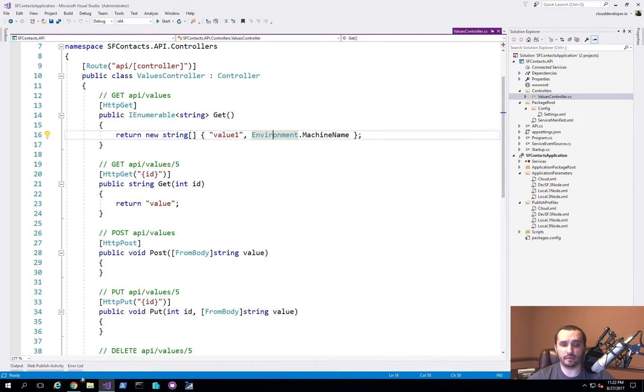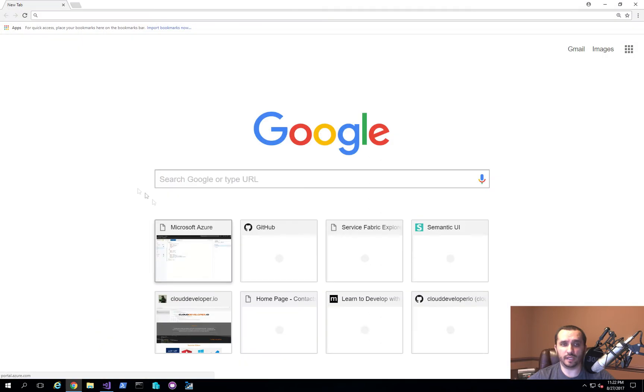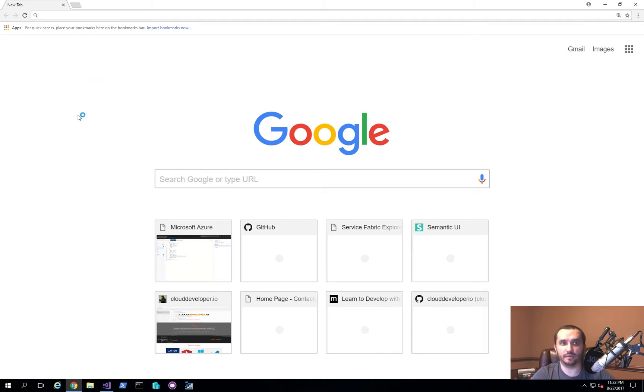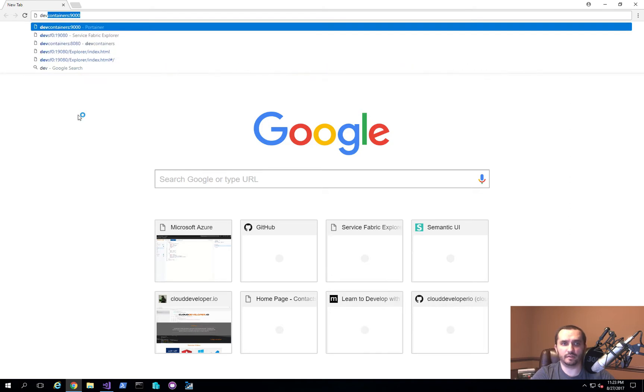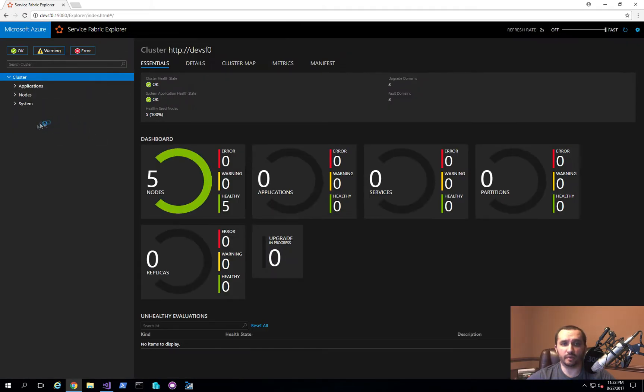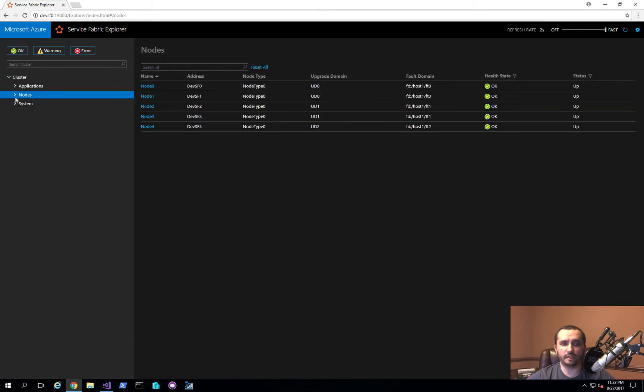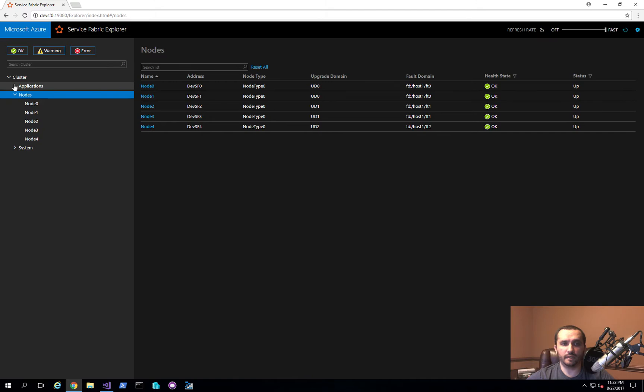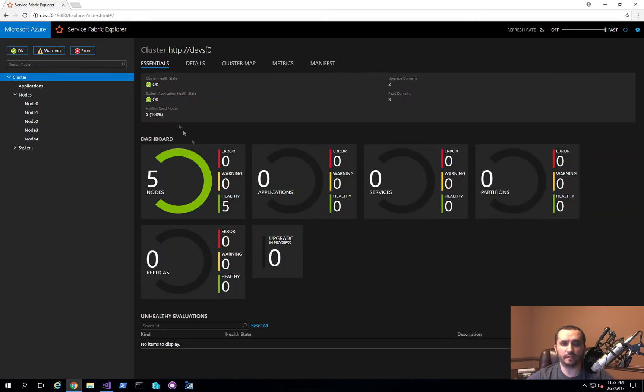Right now, I also have a dev cluster set up of Service Fabric and it contains five nodes. Let me go ahead and navigate to that. You do that by typing in the name of your cluster and one of your cluster nodes. If you go to port 19,080, you'll be taken to the Service Fabric Explorer. What you'll notice here is I have my five nodes and these nodes don't have anything running on them, and I also don't have any applications.